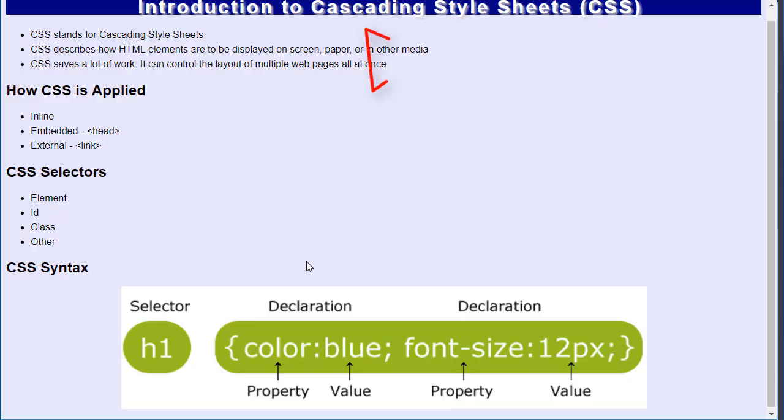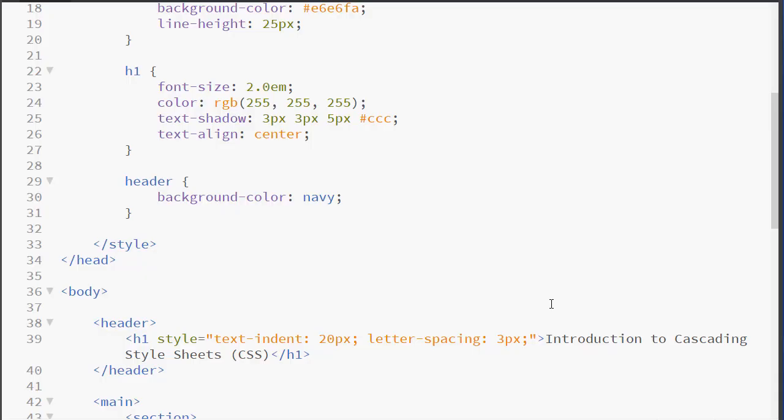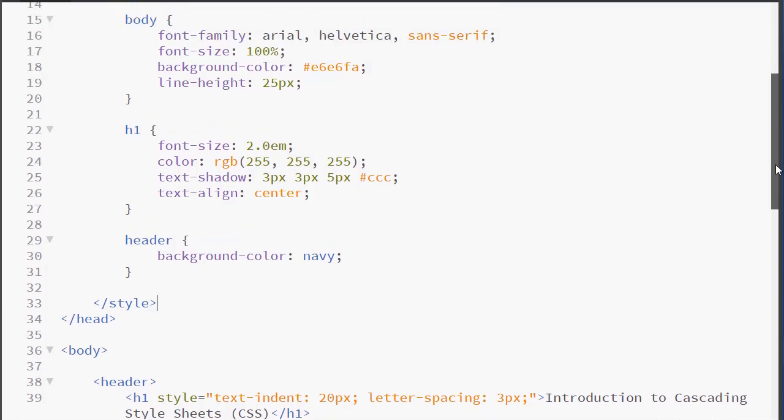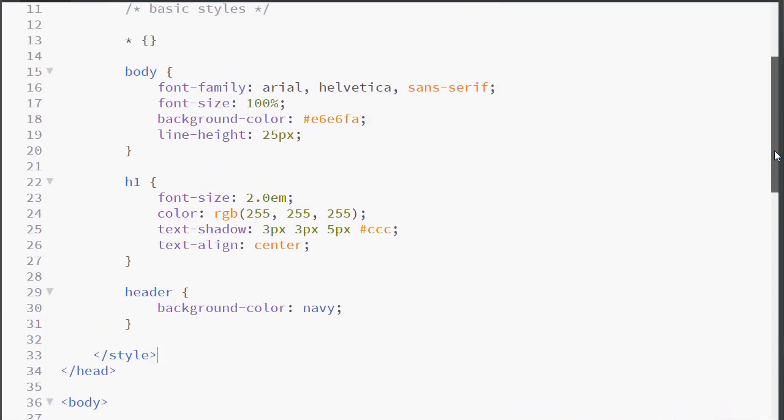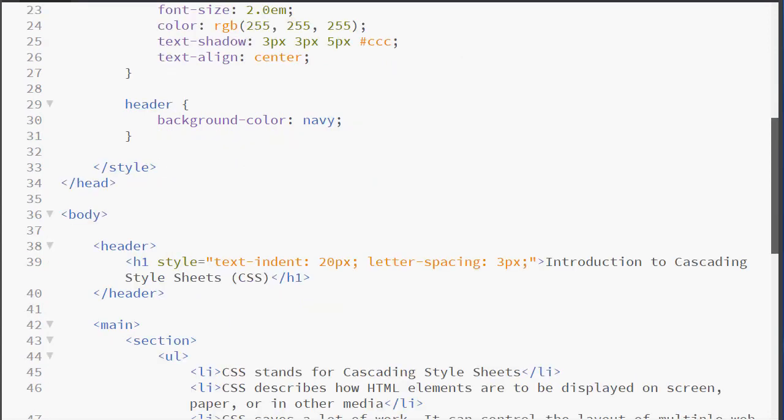So in this class, we are looking at the color property and the background color property. We are also looking at the various properties that can be used to configure text. And we are applying them using an element selector inside our embedded stylesheet in the head section, or by using the HTML style attribute, which allows us to create an inline style.